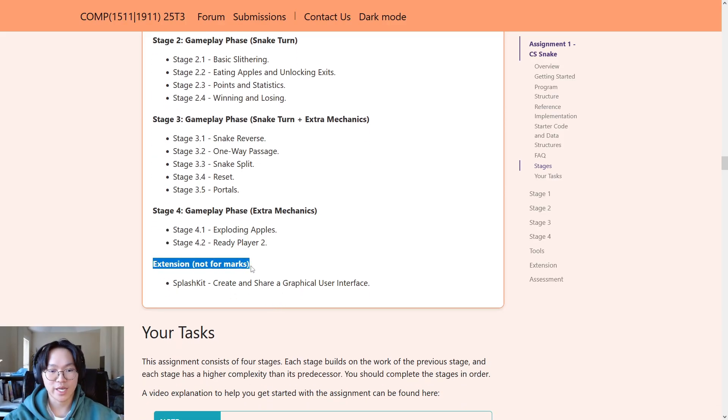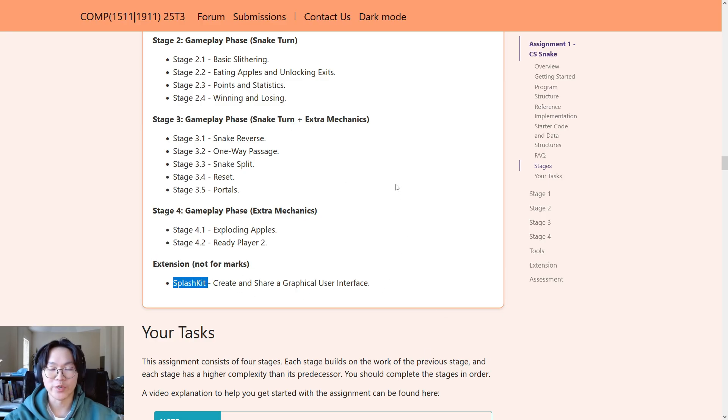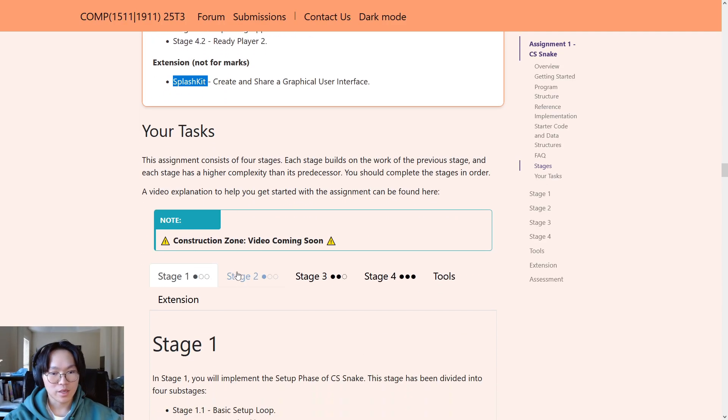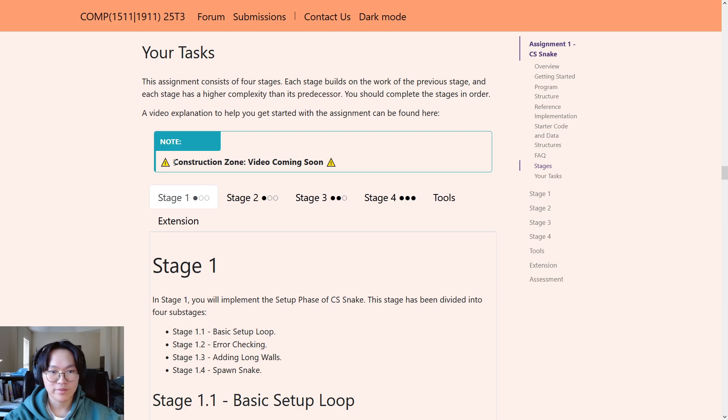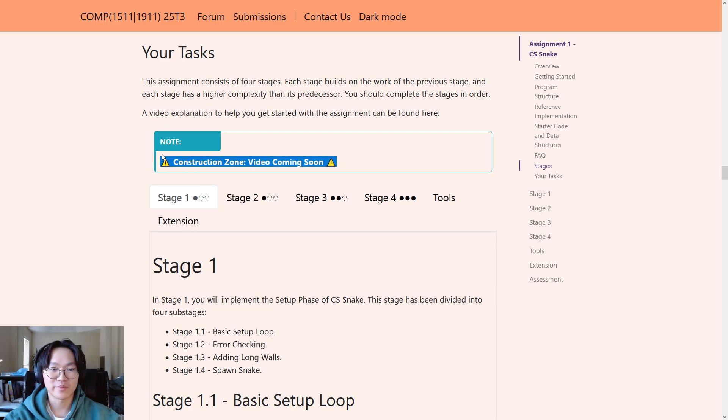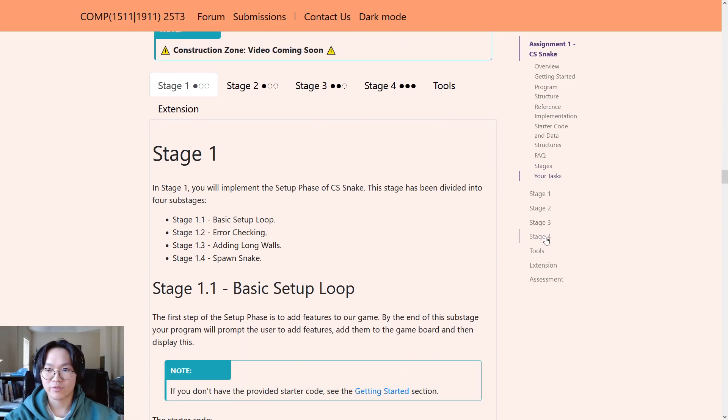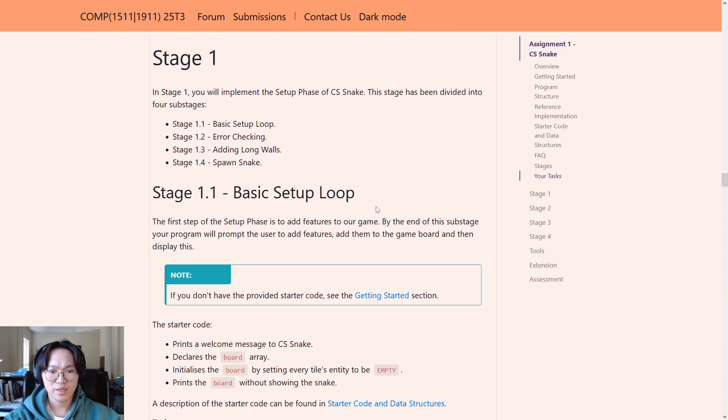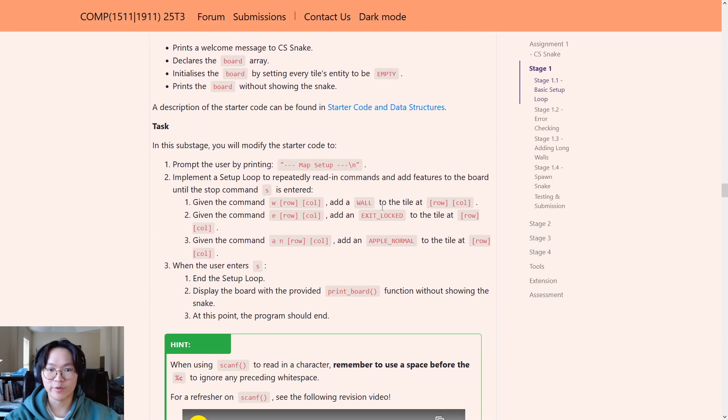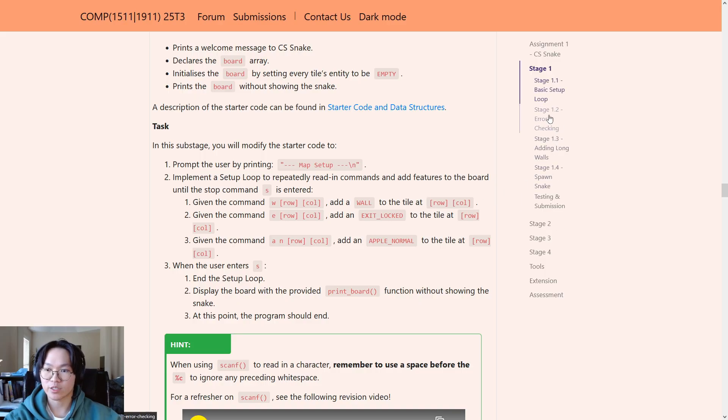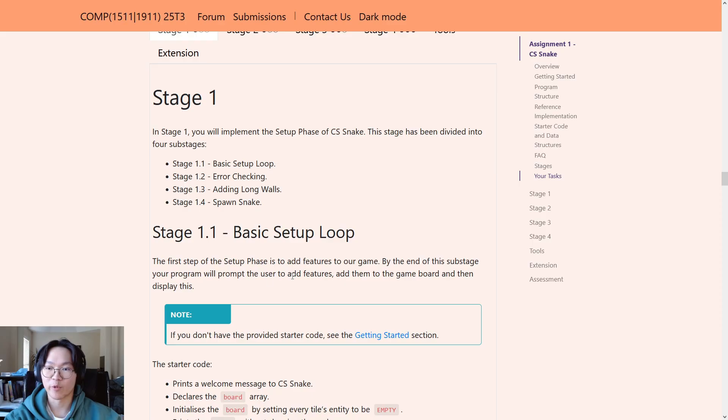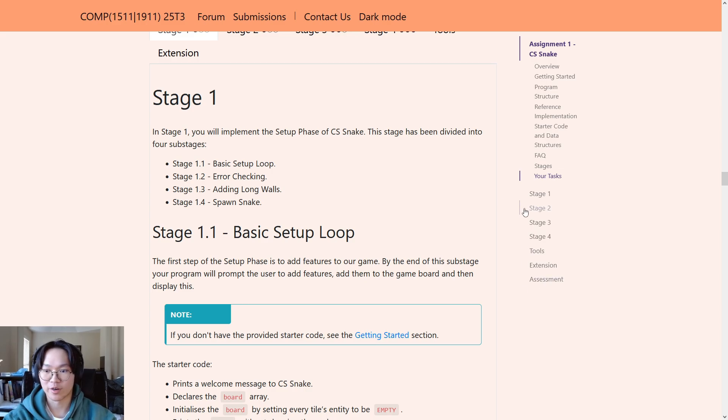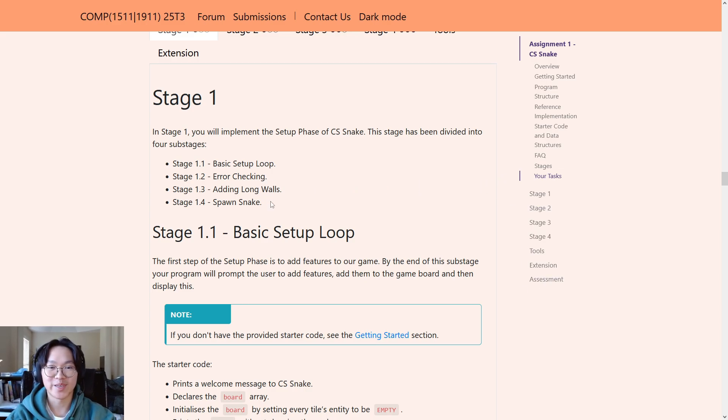And, as I mentioned before, there is an extension stage that's not for marks, slash kit, where you can kind of convert your code into a graphical version, rather than a terminal-based output. And, finally, this is the video that I'm currently recording right now, that you'll be able to see here. And, the rest is just the actual stage specs. Yeah. So, please have a read of all of this in your own time. I would recommend going through and reading the rest of the stages before you get started on stage 1.1. Just so you have a bit of a gist of what you'll be doing for the actual assignment in the long run. Yeah. And, that's it for this video. Thank you, and I hope you enjoy and learn a lot from this assignment.